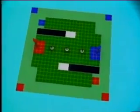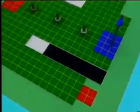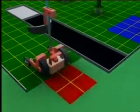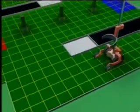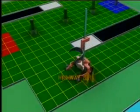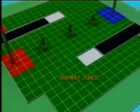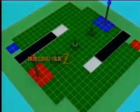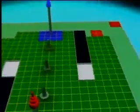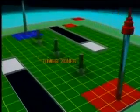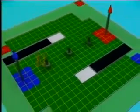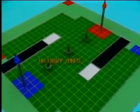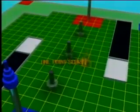The automatic area consists of automatic machines start zones, highway zones, building site zones, tower zones, no entry zones and one point scoring bin.